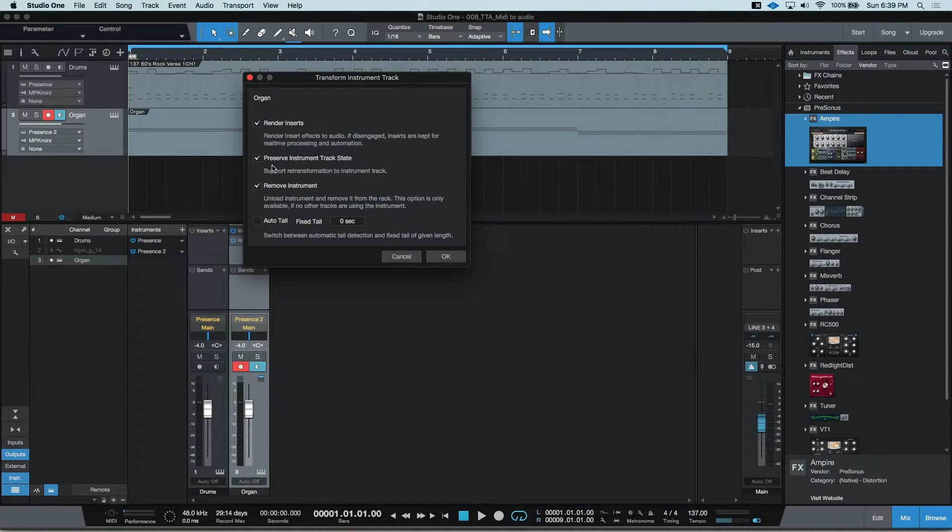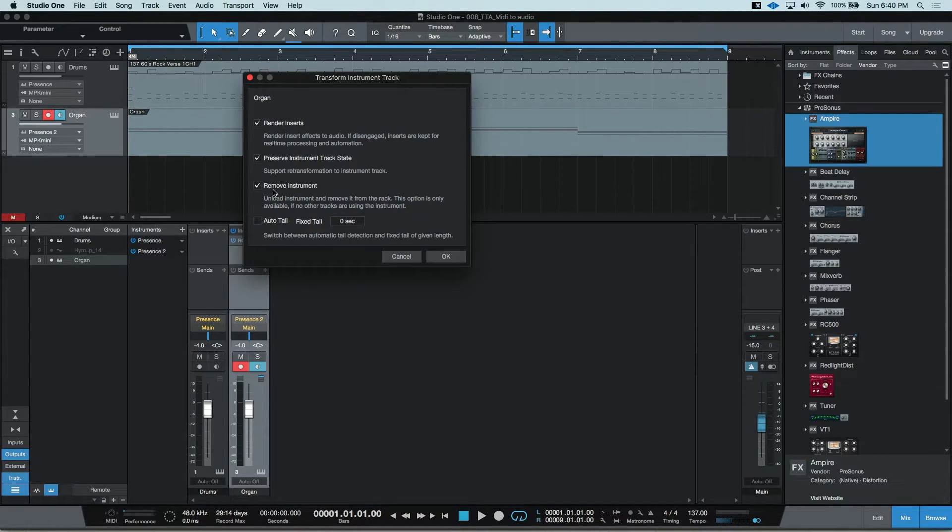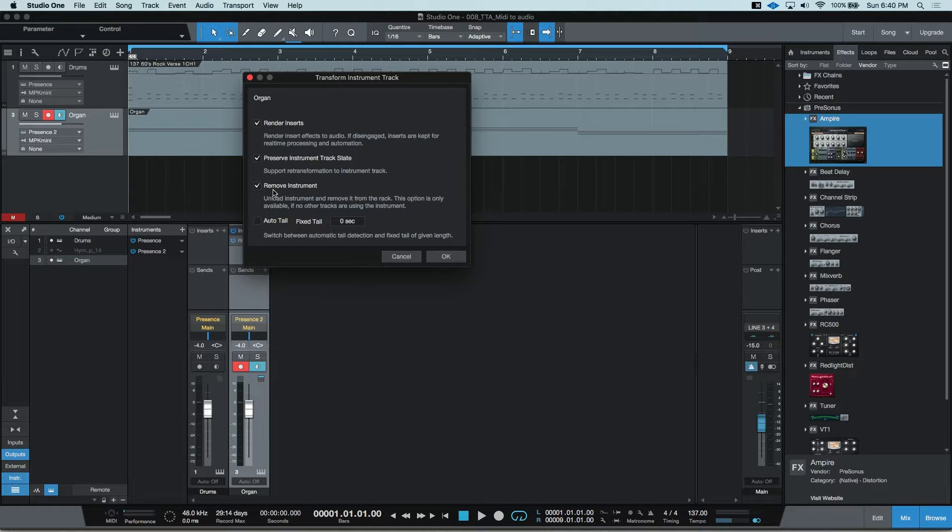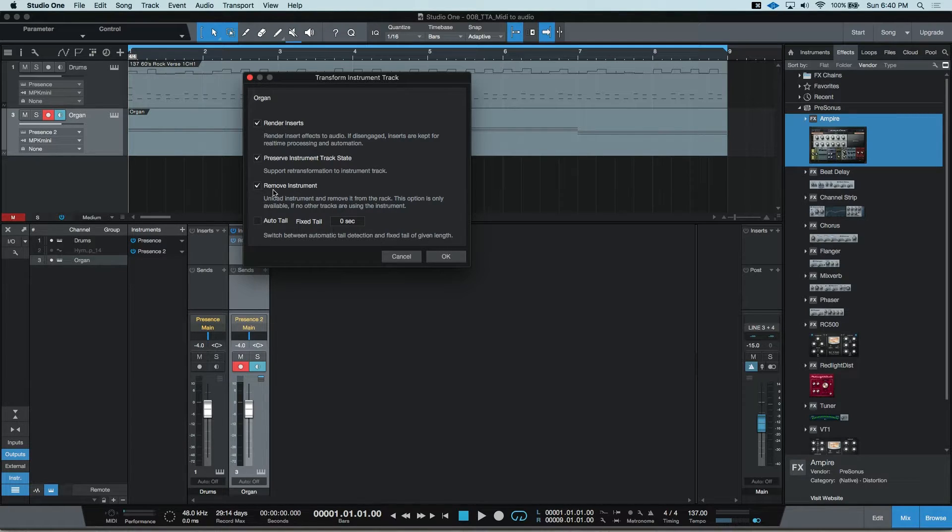You can preserve the instrument track, which is great if you want to modify a part again after you've rendered it. And you can remove the instrument. Removing the instruments and rendering the inserts is the combination you'll want to free up some of that CPU power.